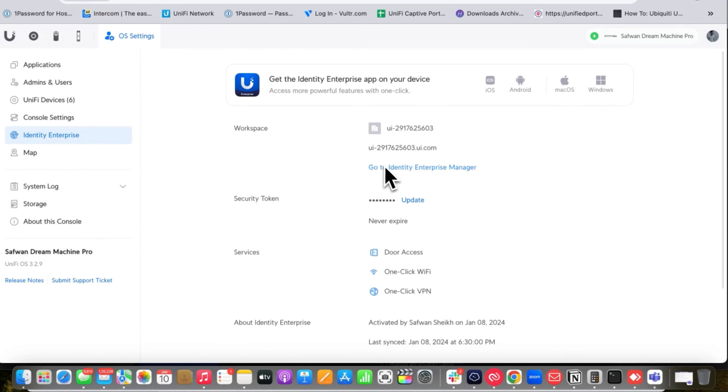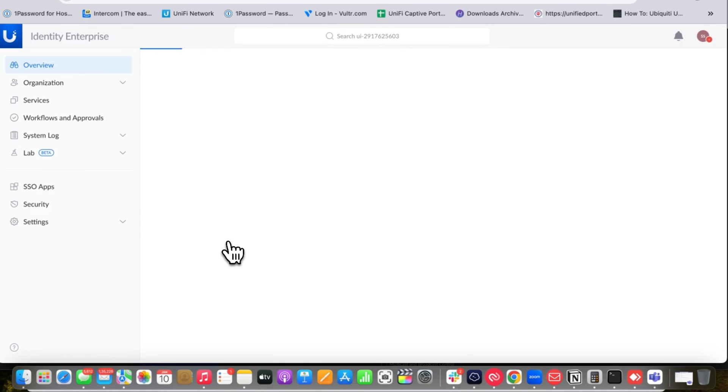Under Tools you can see your sites, add a site, or create a new workspace. To add new consoles you need to go into the UniFi Identity Enterprise Manager and add a new workspace after logging in.